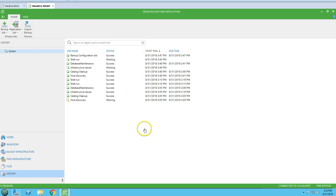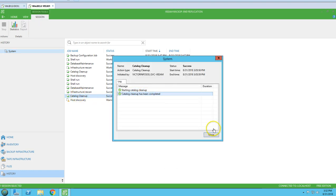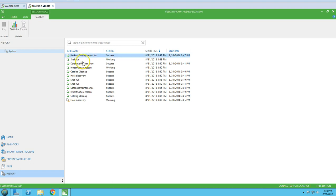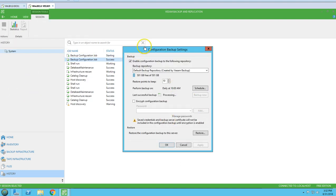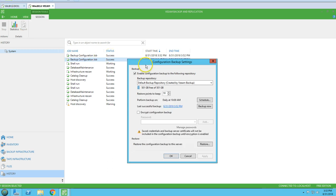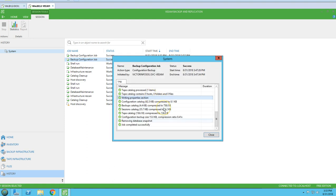Finally, you have the History section, which gives you all tasks that have run in the past — backup schedules, replication schedules, any restores — everything is listed here including catalog information. If you want to verify, you can click and see the backup job and all task history. You also have a Statistics section for more detail.